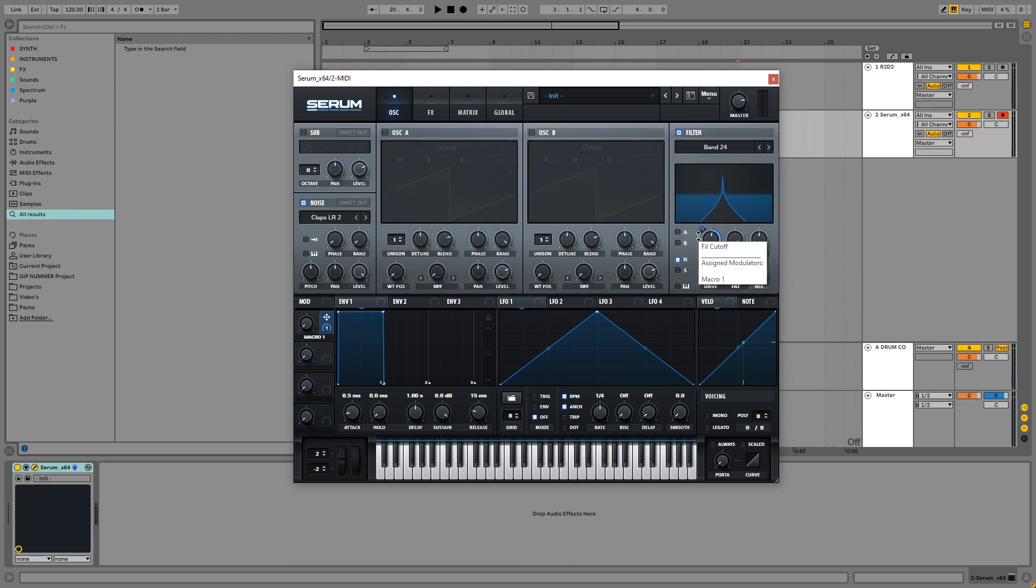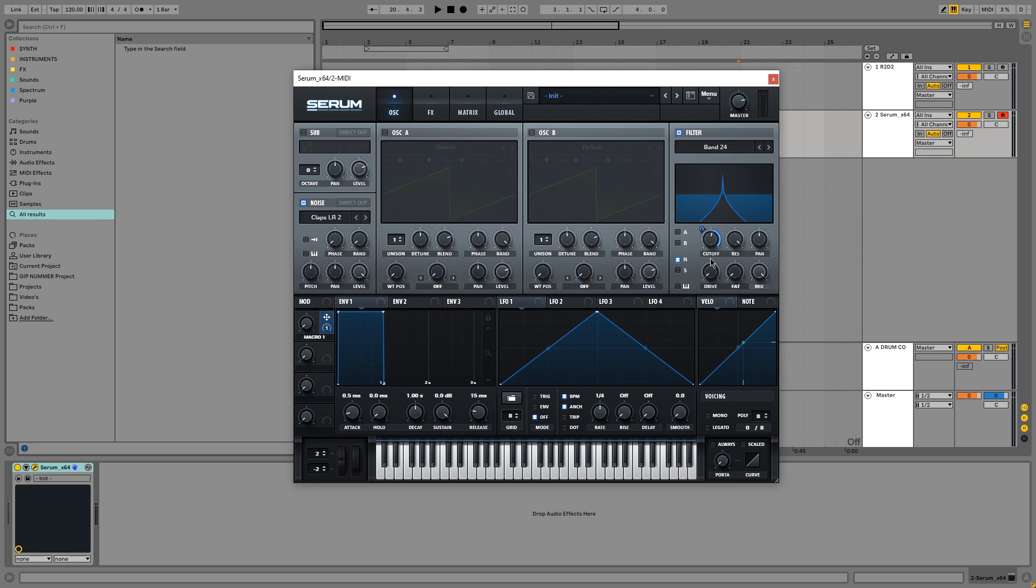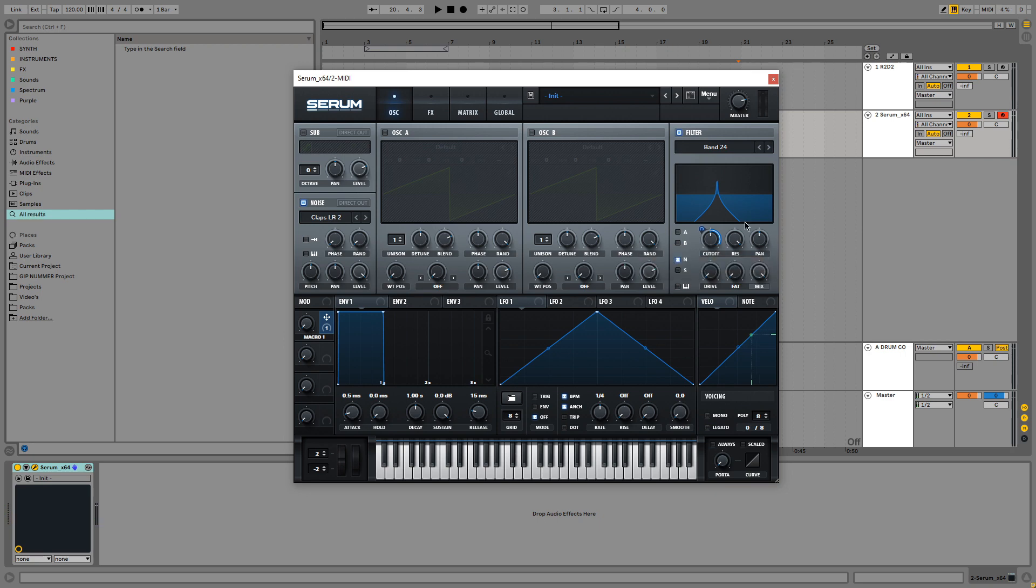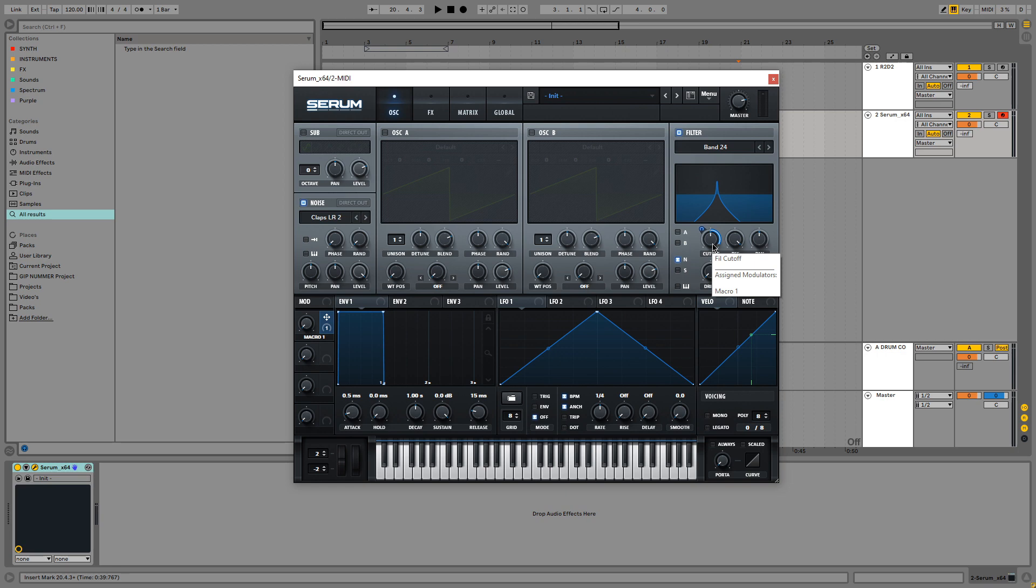So I'm going to select the lowest possible frequency first. I do this by setting the macro 1 to 0% and sweeping the cutoff filter while pressing notes on my keyboard to see where it sounds the best. I don't think I want R2D2 to sound any lower than that. So that's where I'm going to leave it.